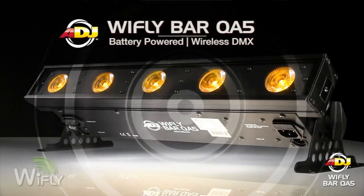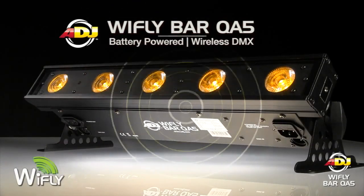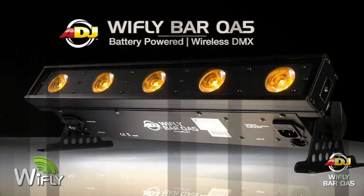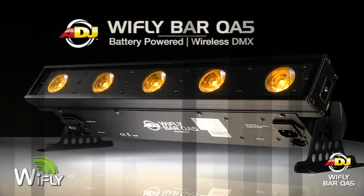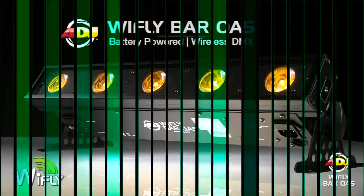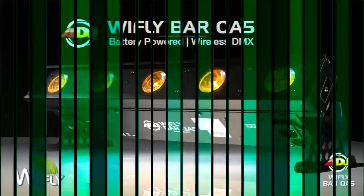Welcome! In this video we are going to explain the pixel control capabilities of the American DJ WideFlyBar QA5.